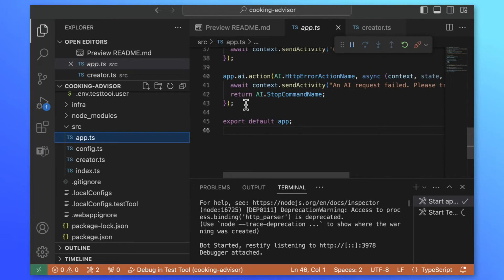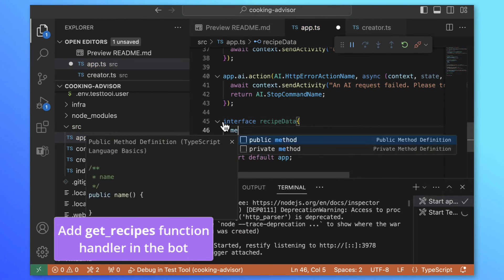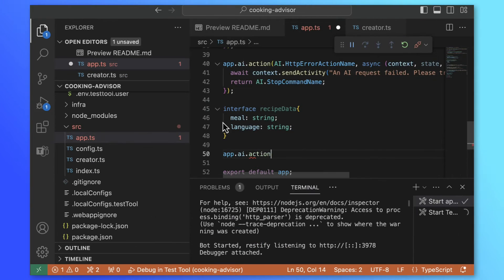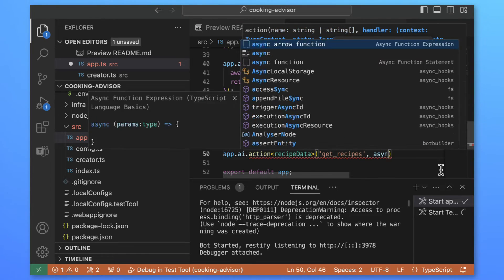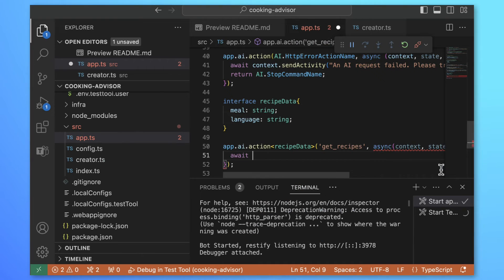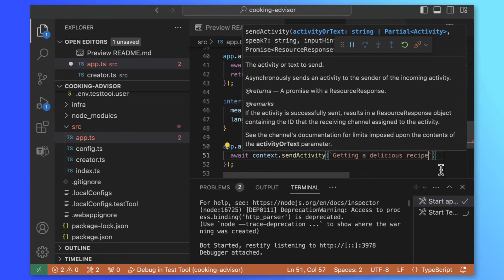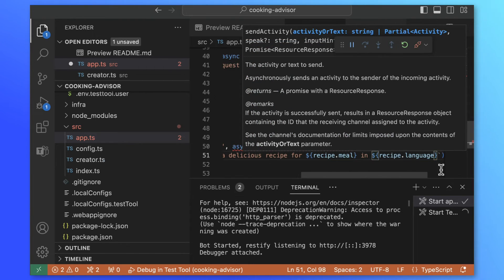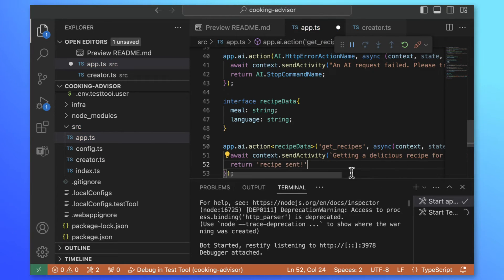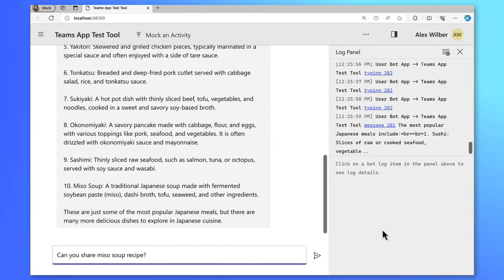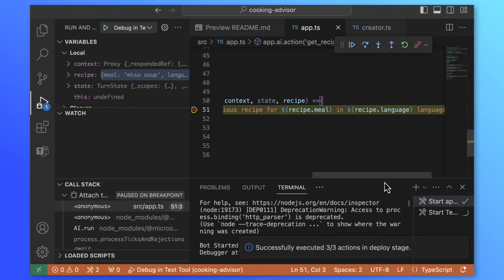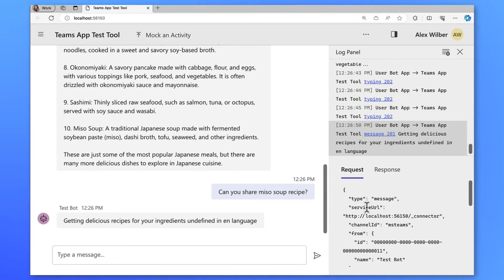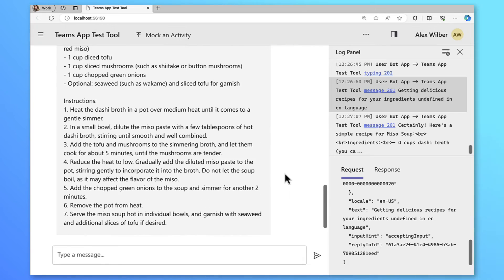Let's go back to our code and add GetRecipes handler. In app.ts, I already have an AI app created using Teams AI library. I'll create an interface for the GetRecipes function properties. Then create app.ai.action functions name GetRecipes. Inside this function, I can capture the properties and use them the way I want. Let's send activity when we hit GetRecipes function and say Getting Delicious Recipes for Recipe.meal in Recipe.language. Let's put a breakpoint and test. I'll ask Can you share MisaSoup recipe? We hit the breakpoint and we get recipe language as en, meal as MisaSoup. Awesome! Let's continue and see the answer from the Assistant API. We can check the request in the test tool if we want to. This is a proper MisaSoup recipe.